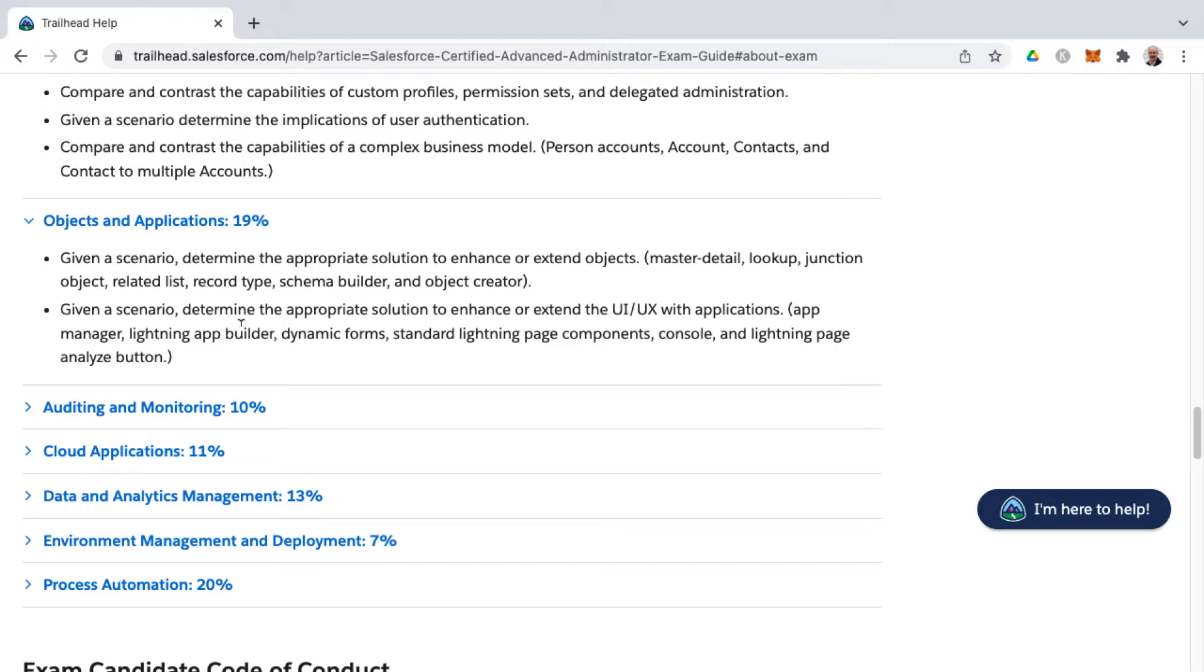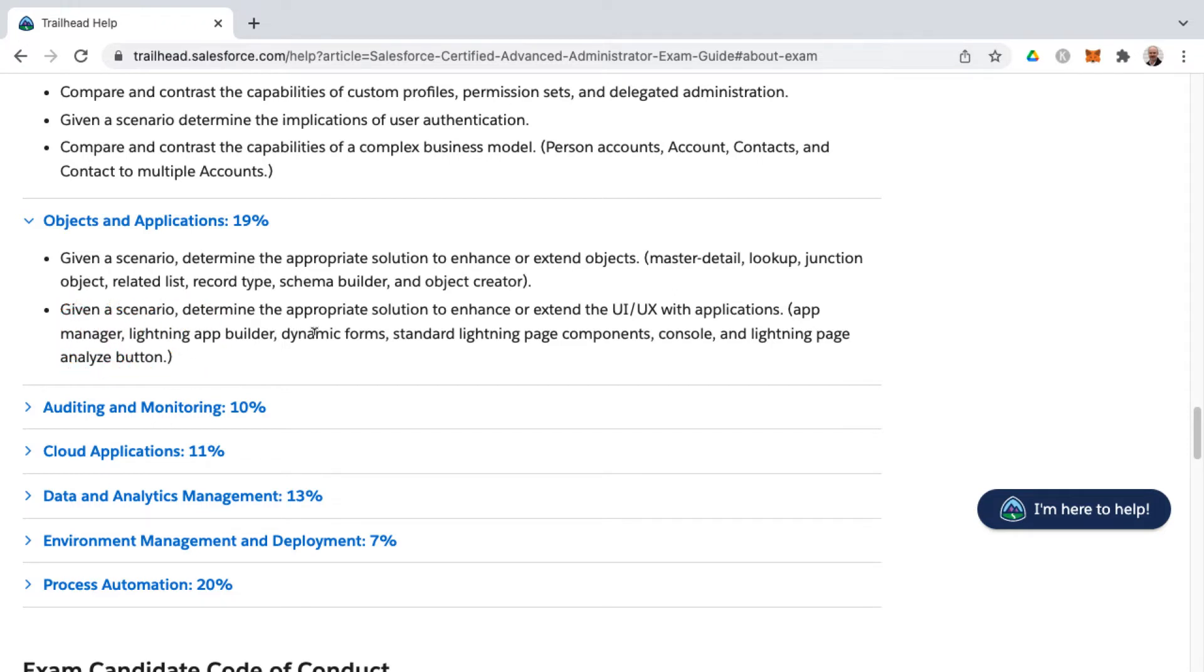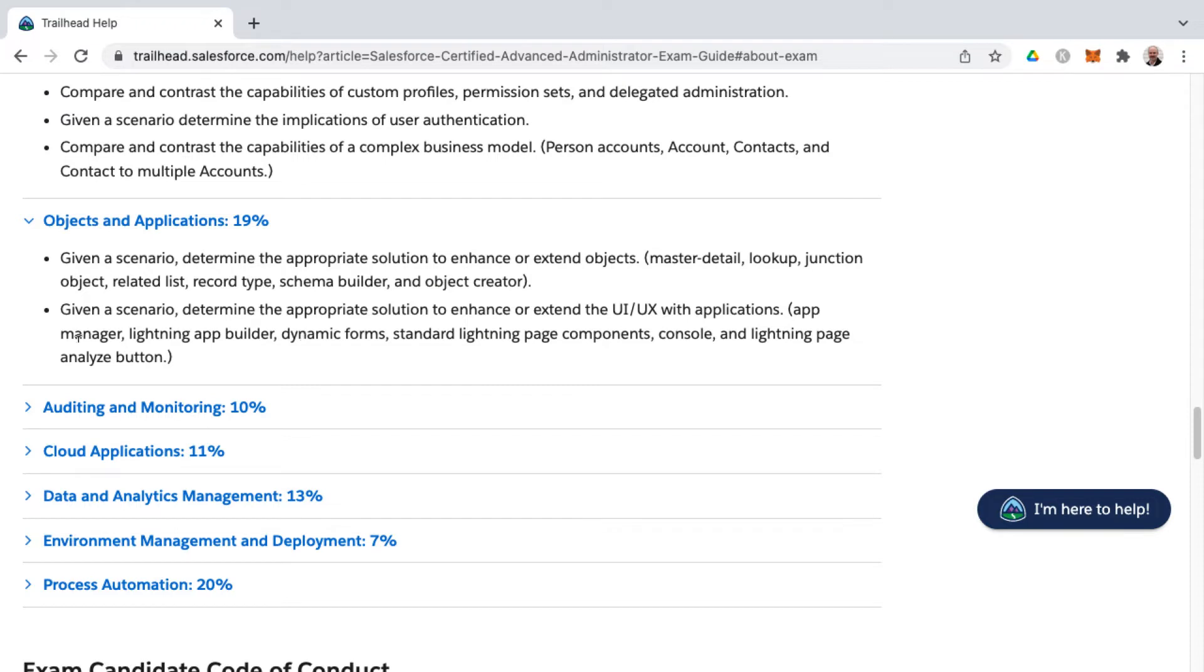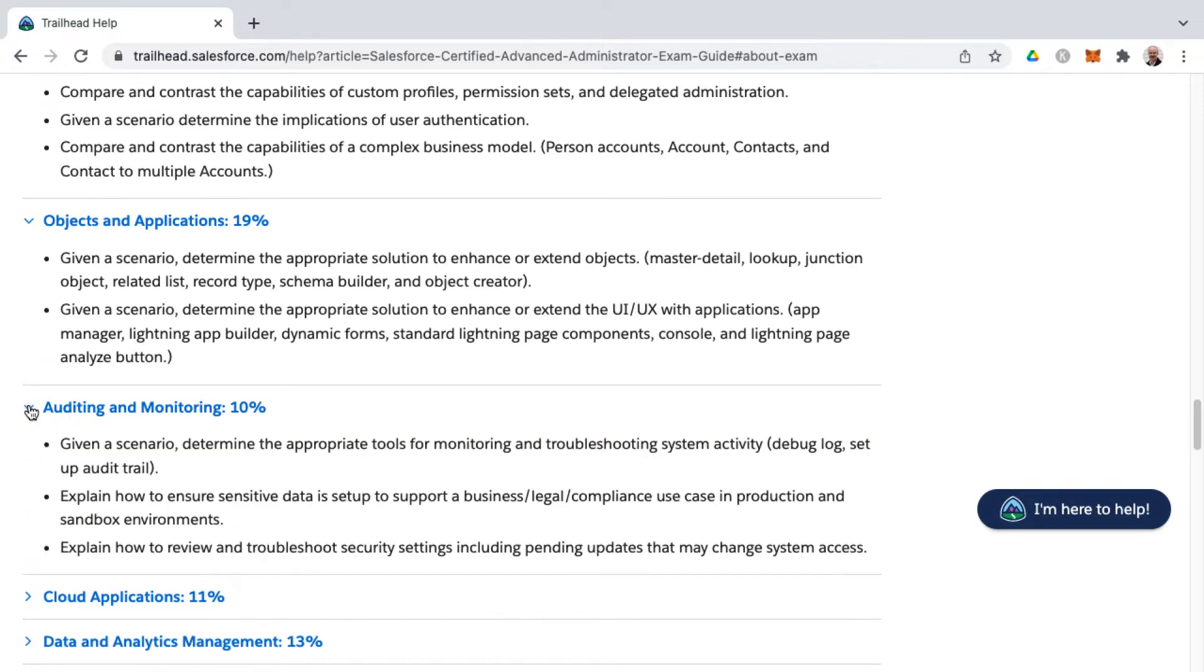And then the second learning objective here is going into how to enhance or extend the user interface, user experience with applications. That'd be by way of the app manager, the lightning app builder, as well as dynamic forms, which really should be called dynamic pages in my humble opinion, as well as standard lightning page components, the console and lightning page analyze button. Now I do have some videos related to things such as the analyze button on lightning pages. So you can always look for my other videos in my YouTube channel as well, if you want to learn more about that. And that's the library of videos that's growing all the time. So you might find some of these topics there in addition to my course material.